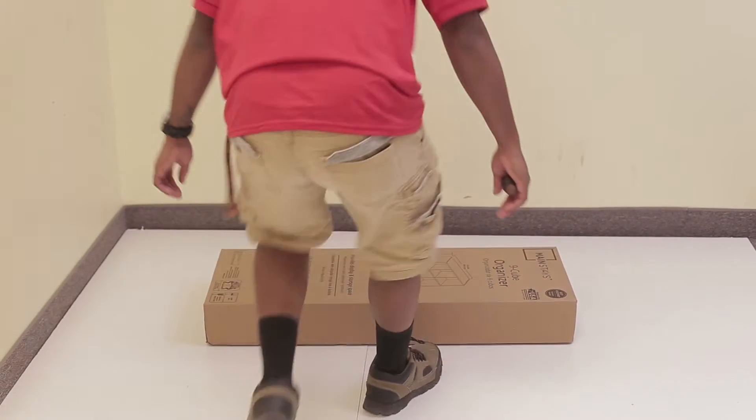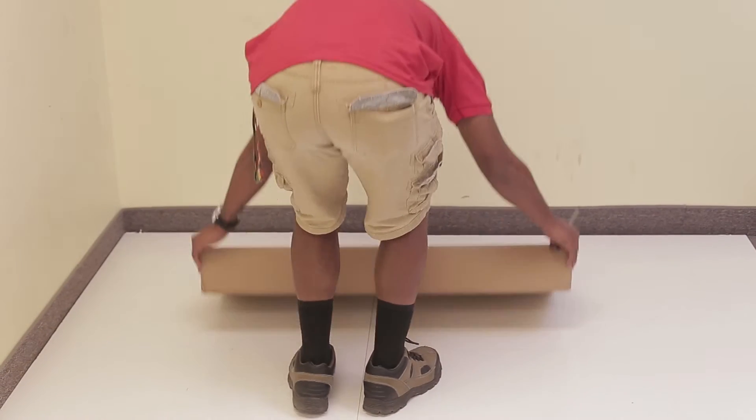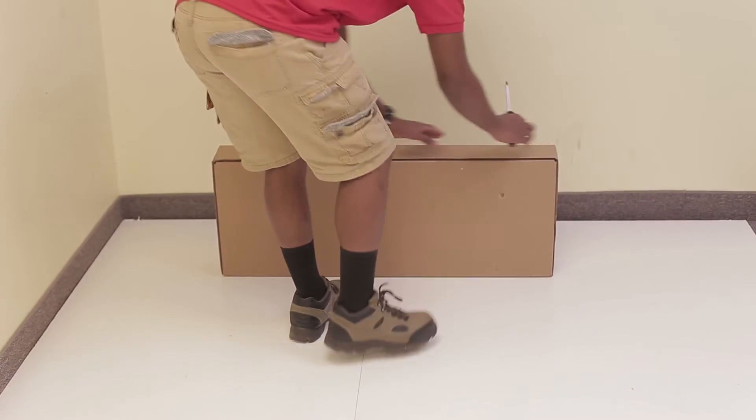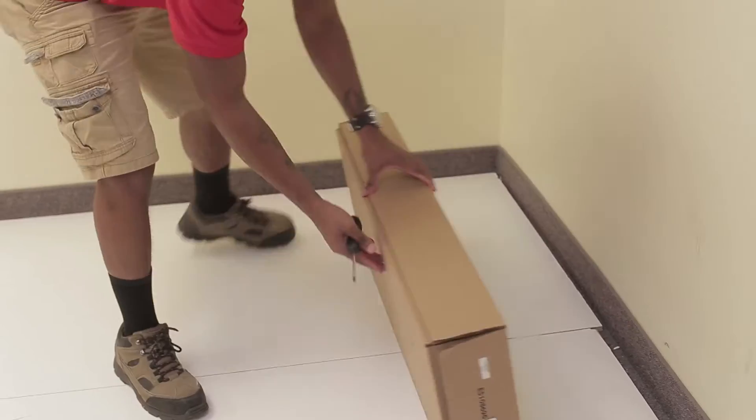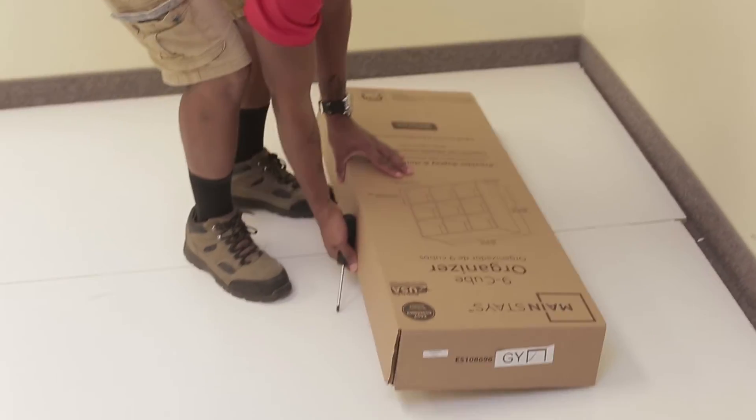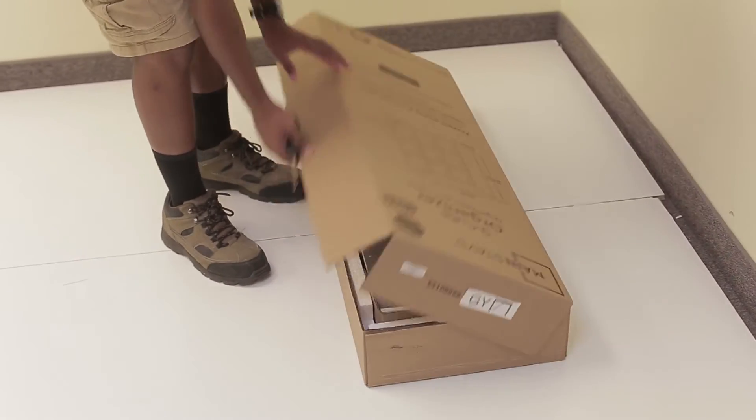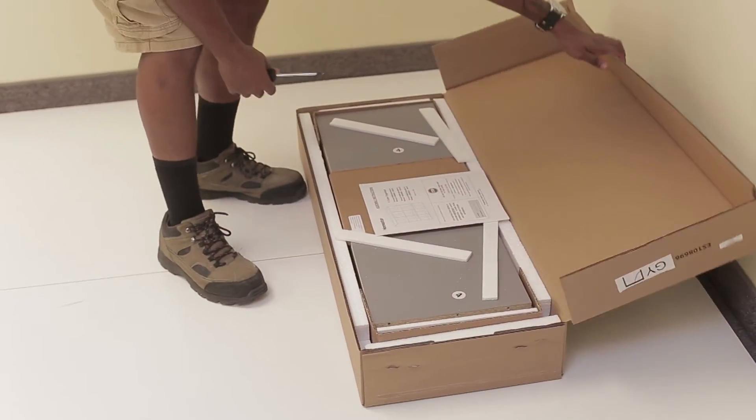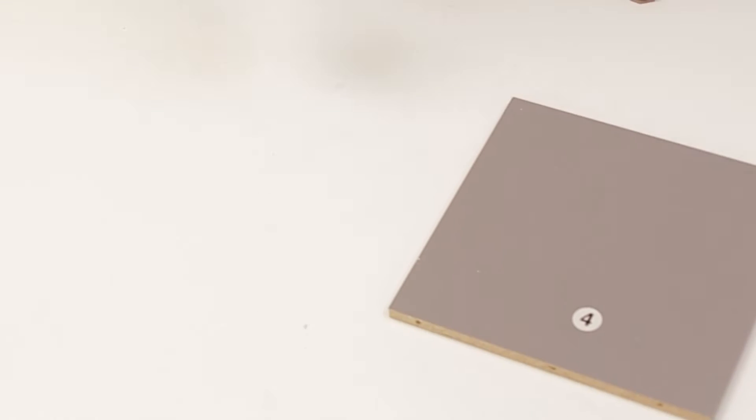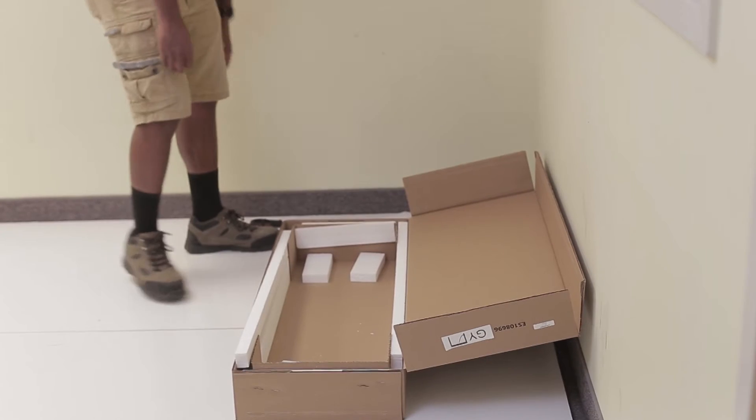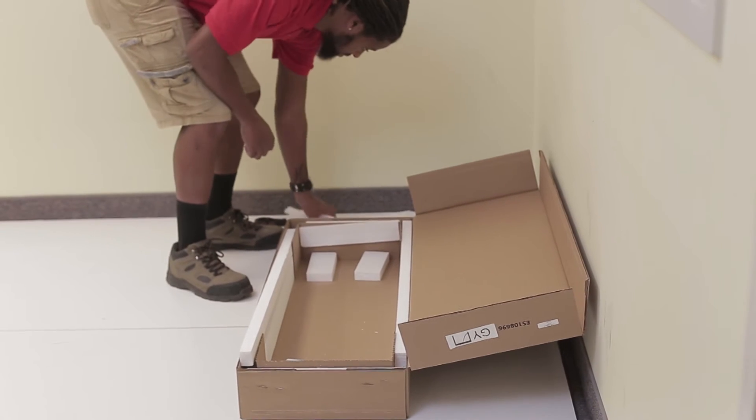Assembly should be done in a dry location on a flat and level surface. Once you've opened the box, lay out and organize all the parts and hardware. This will help you locate the right items when you need them.